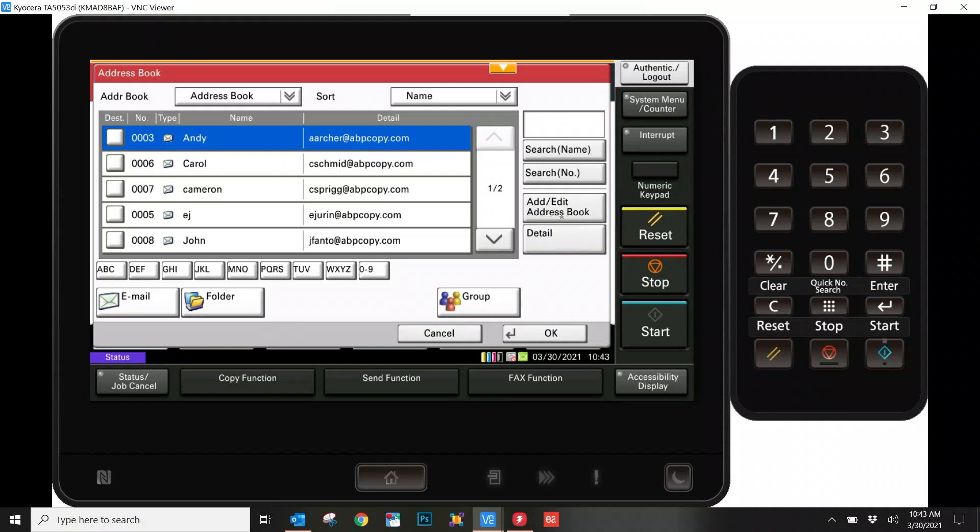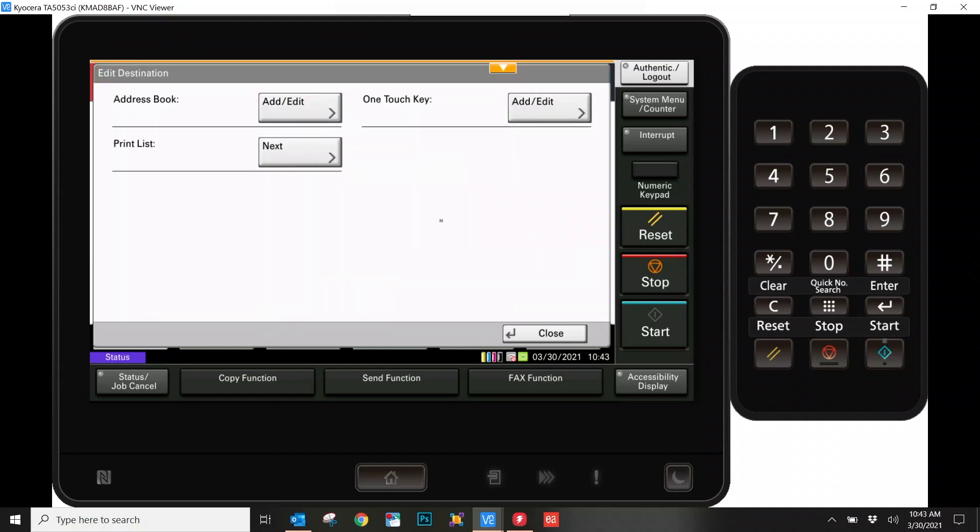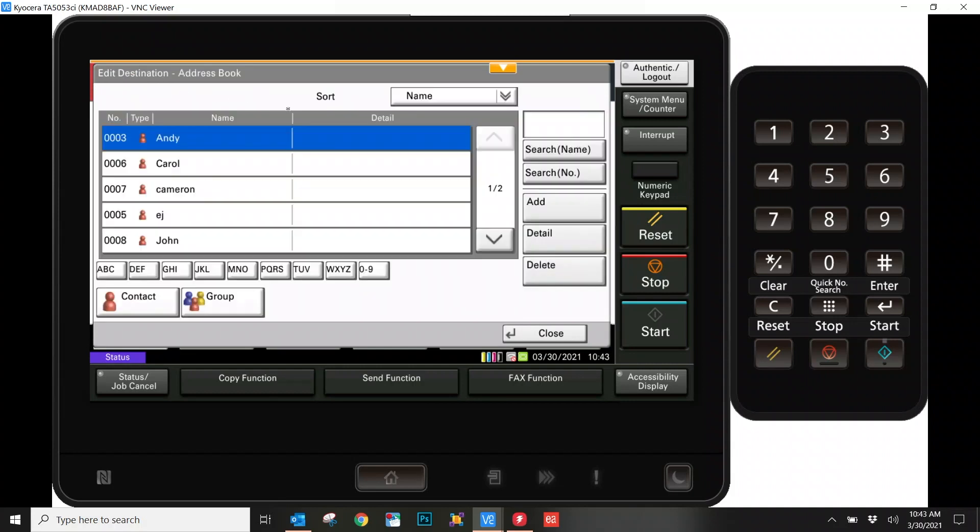First, go ahead and hit the Add or Edit Address Book. Now again, we have the Address Book up here to the top left. Go ahead and hit Add or Edit. And for the fun of it, we're going to do it one more time. Go ahead and hit Add once more.